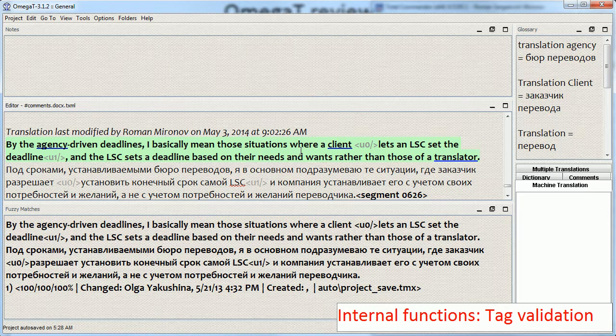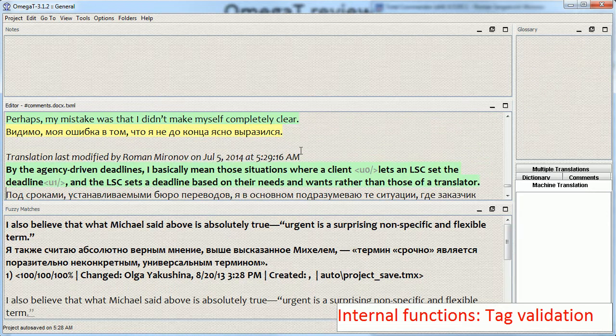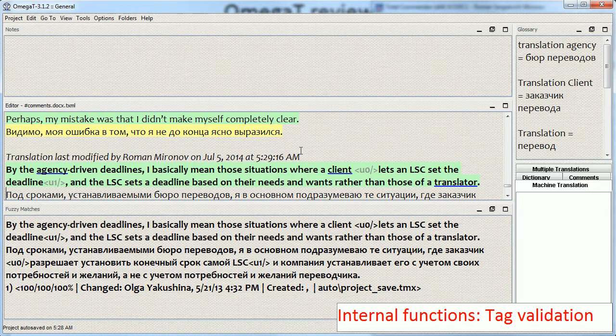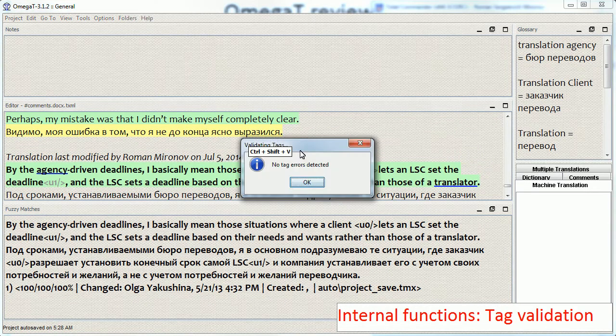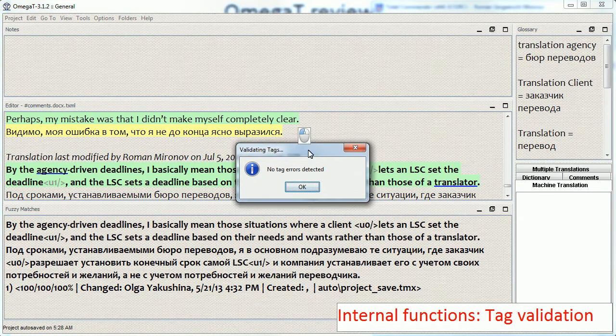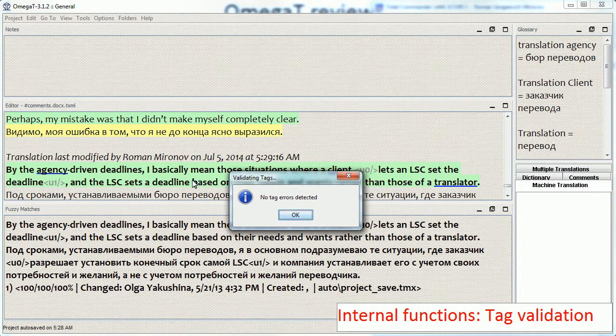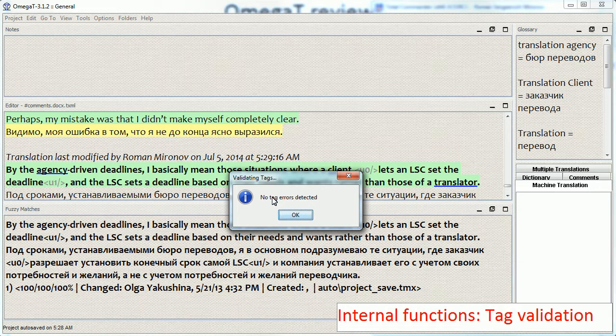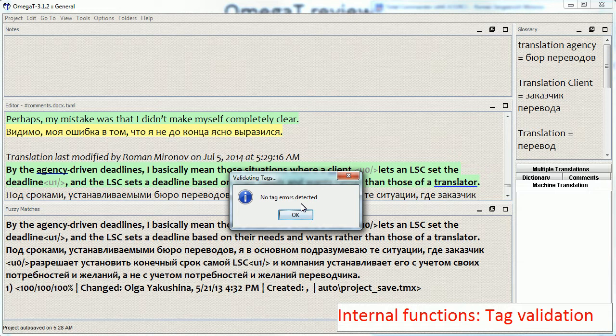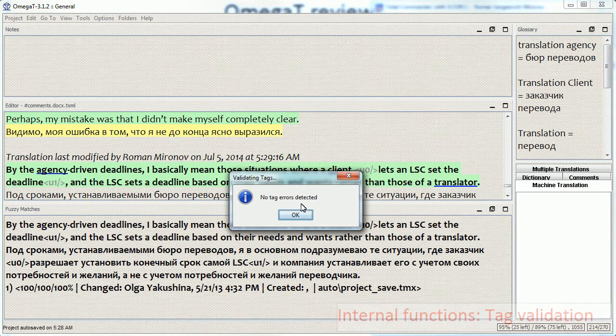And of course, after you save the segment. After correcting the tag problem, the next time you run tag validation, you get this message that no tag errors were detected.